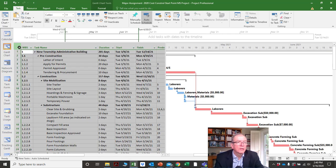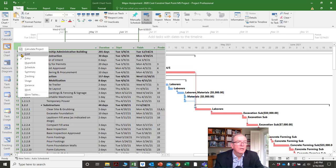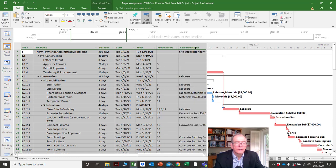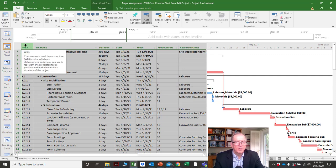And if I want to make sure I'm in the entry view, I can click on that square icon box and confirm I'm in the entry view. The entry view has duration, start, finish, predecessors, and resource names as default columns.